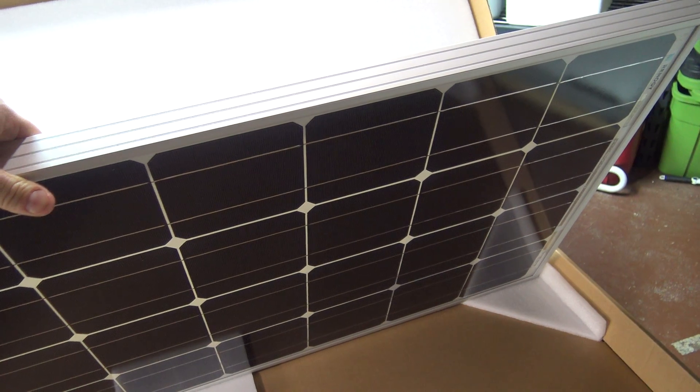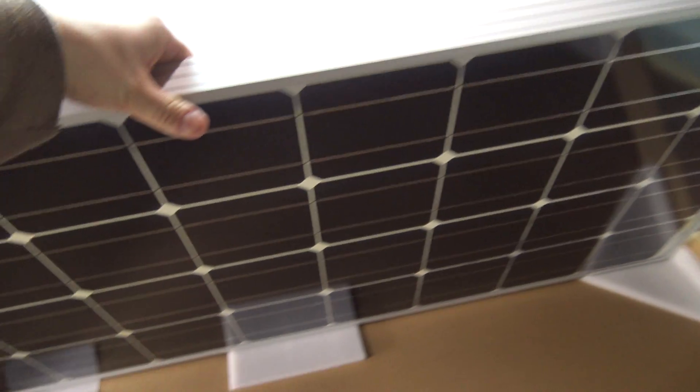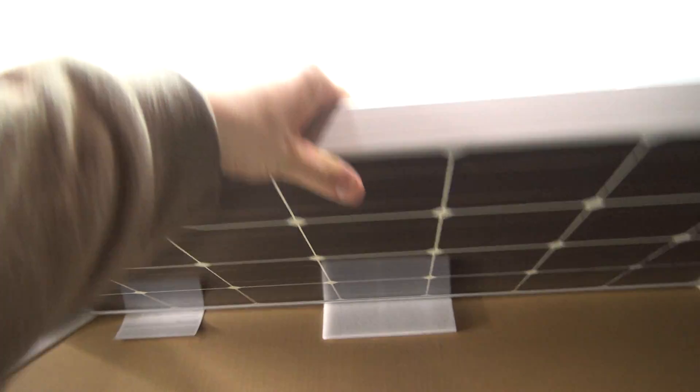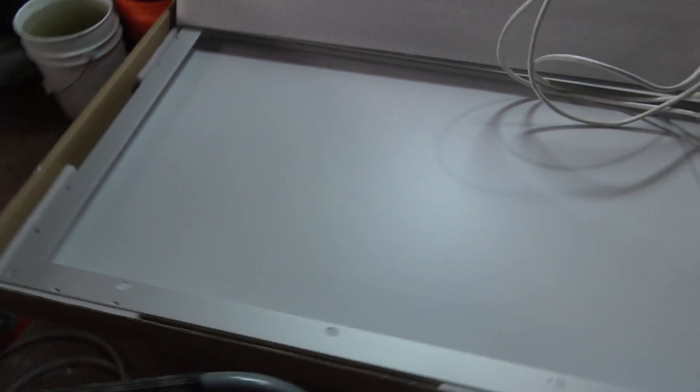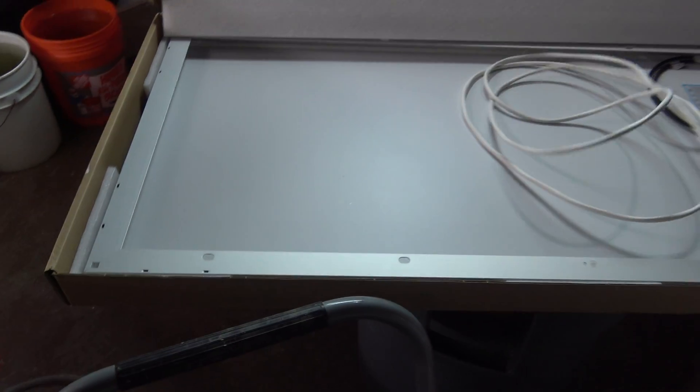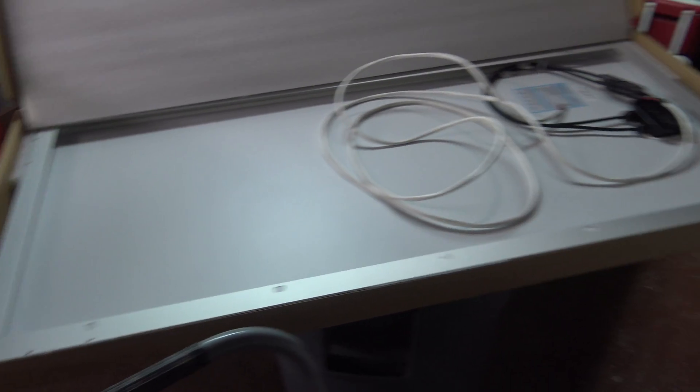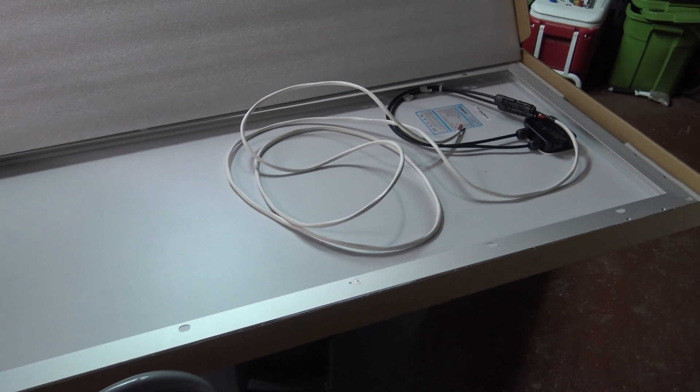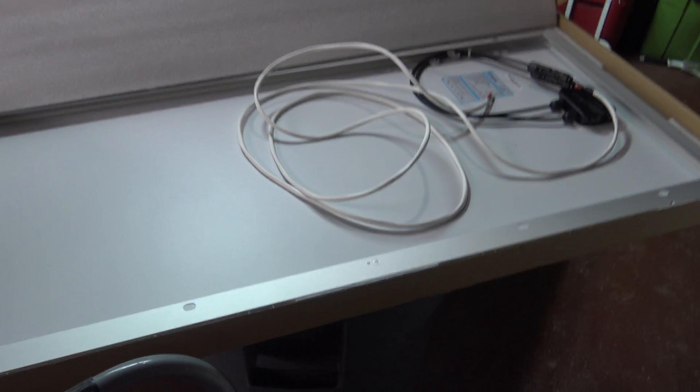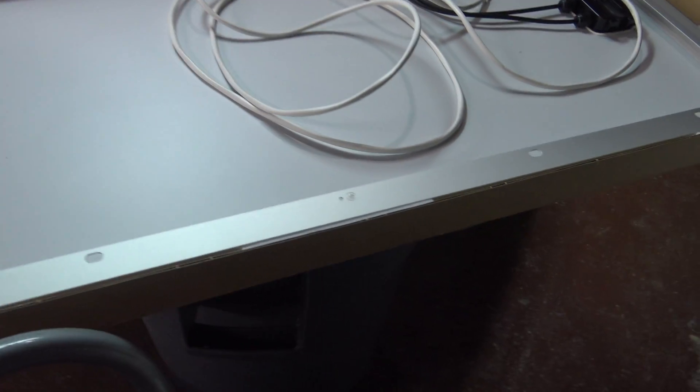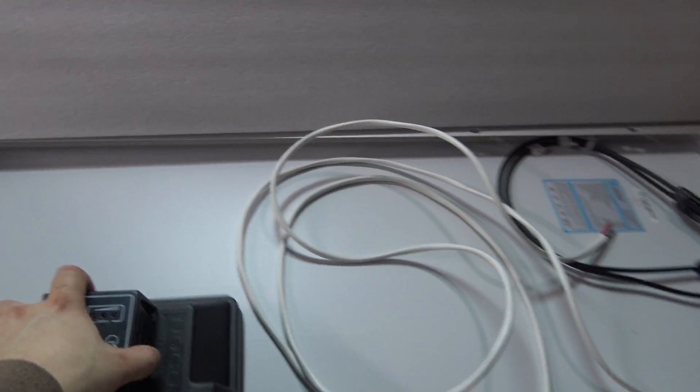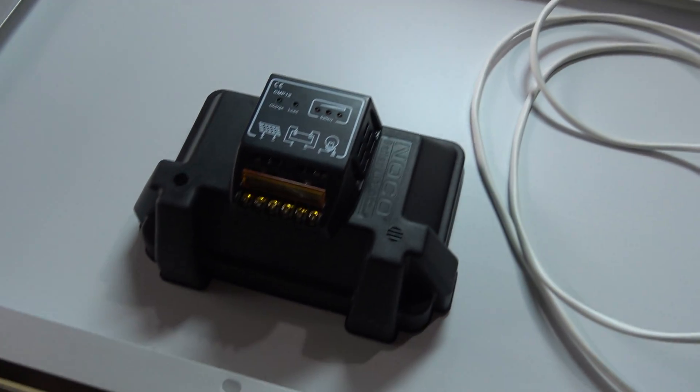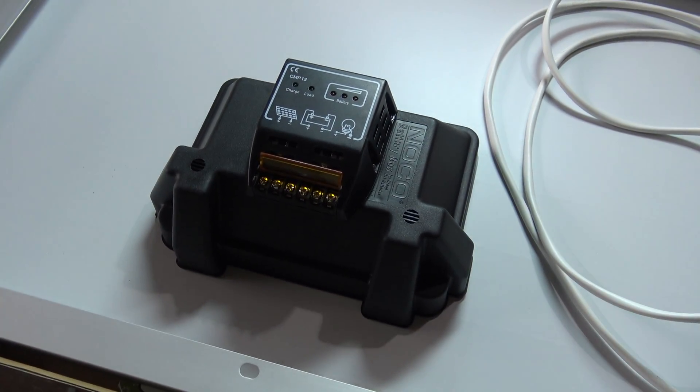It shipped in the mail just fine and it showed up in perfect condition and I'm super happy with it so far. Obviously, I'll be a lot happier once it's actually installed and working. Alright, another piece of good news is this solar controller and it's actually mounted.